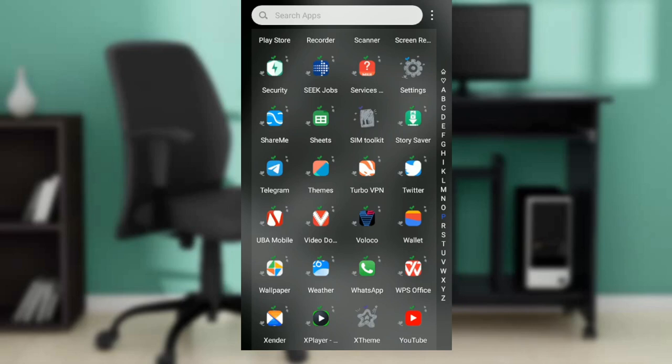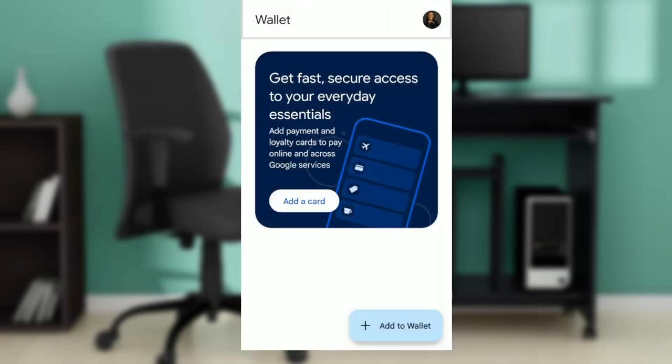Hello, in this tutorial I'll show you how to add gift cards to your Google Wallet account. The first thing I'd like you to do is go ahead and launch your Google Wallet app.